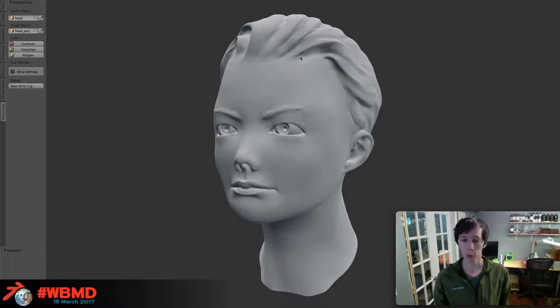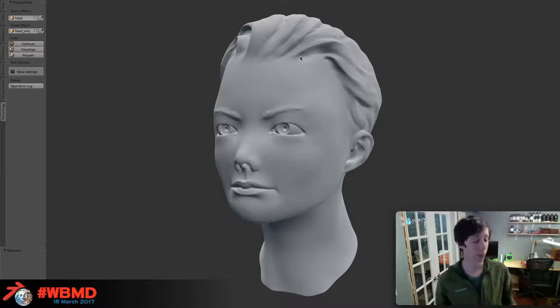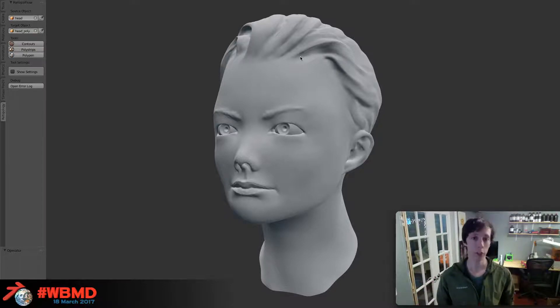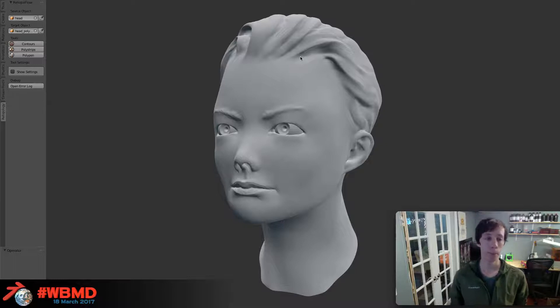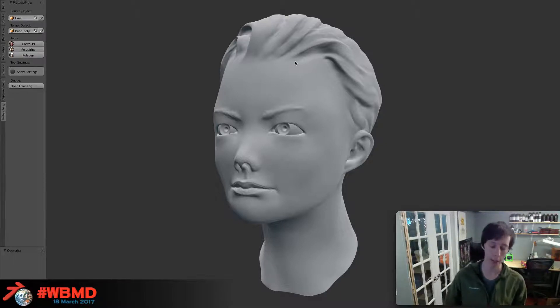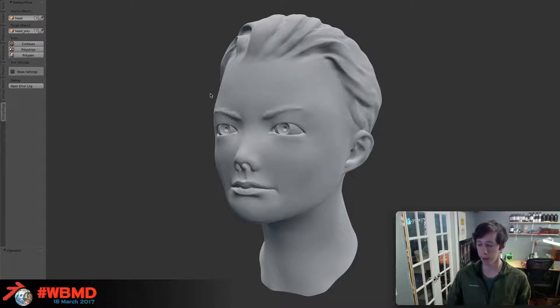I'm one of those weird ones. I love retopology. I think it's incredibly therapeutic and relaxing. I love the challenge of it, but I recognize that most people are not like me. So what we've been trying to do is build a tool that makes it a lot easier.